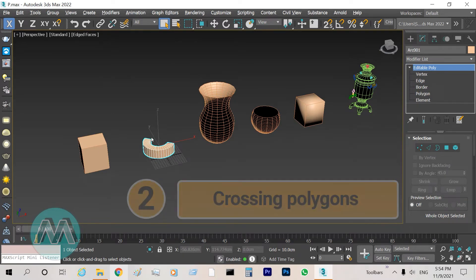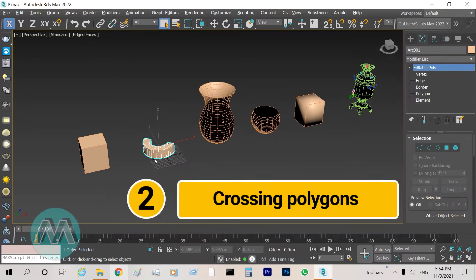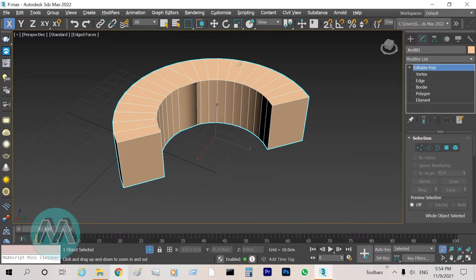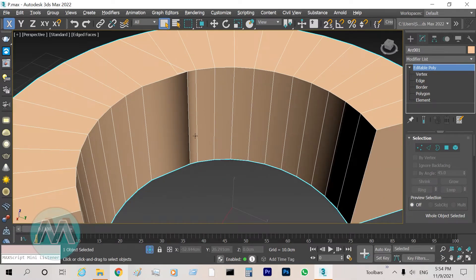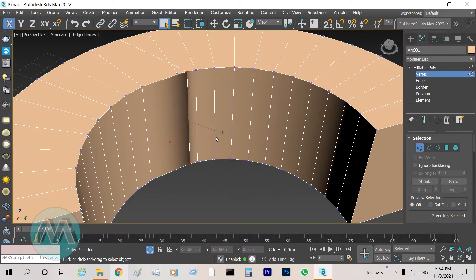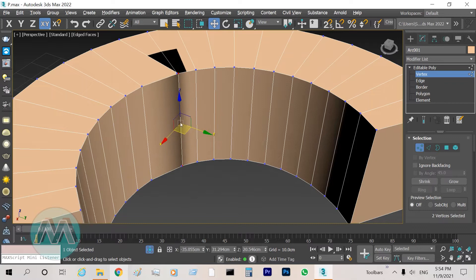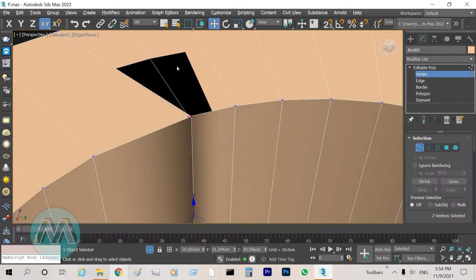The second problem of the black color is because vertices or polygons cross each other. I select this object and isolate it. If we check this object we can see this shadow or black color here, and that is because the polygons or vertices are crossing each other.